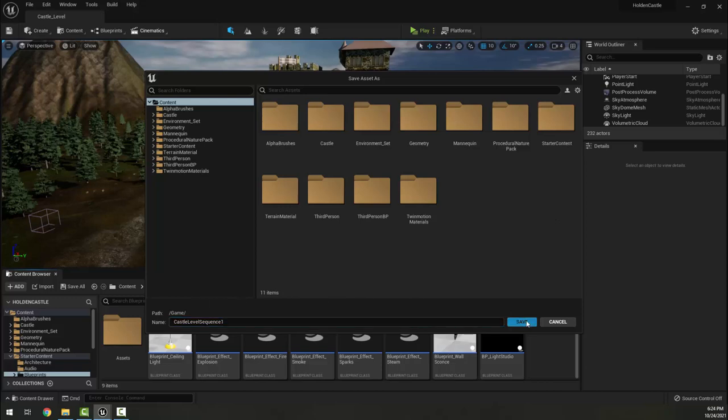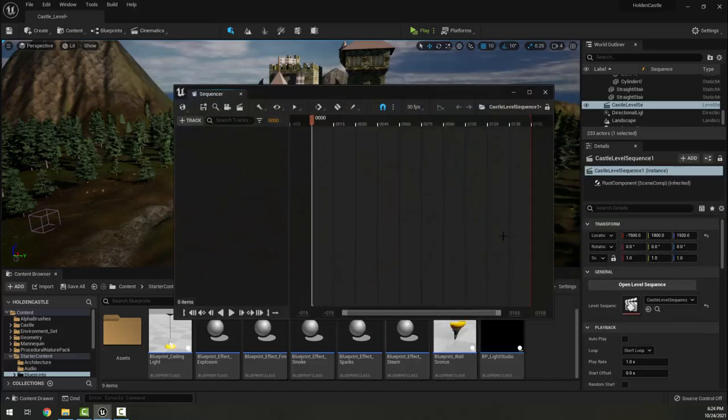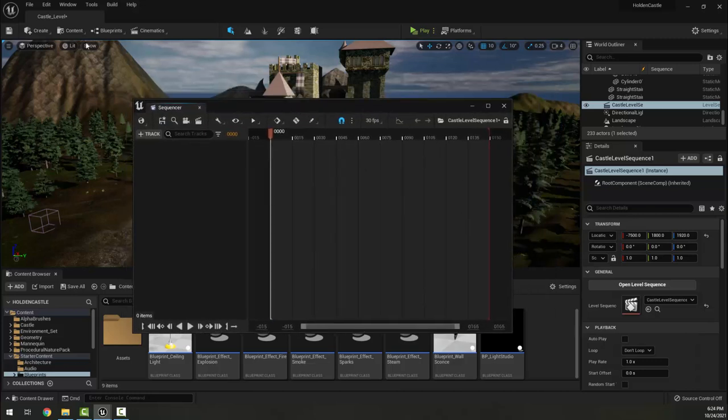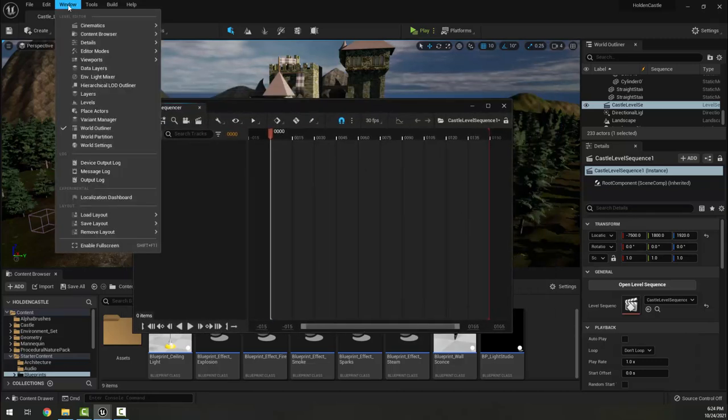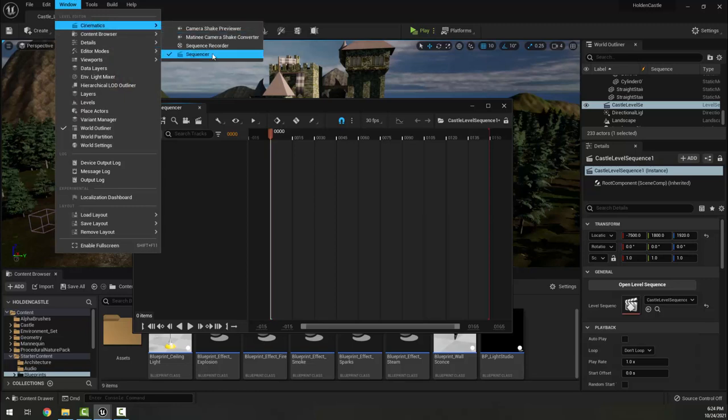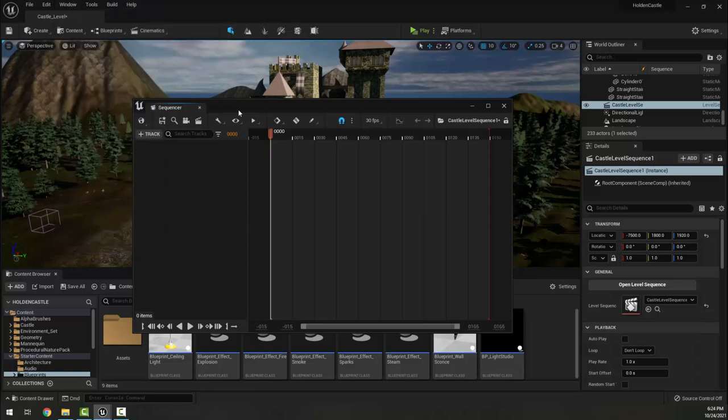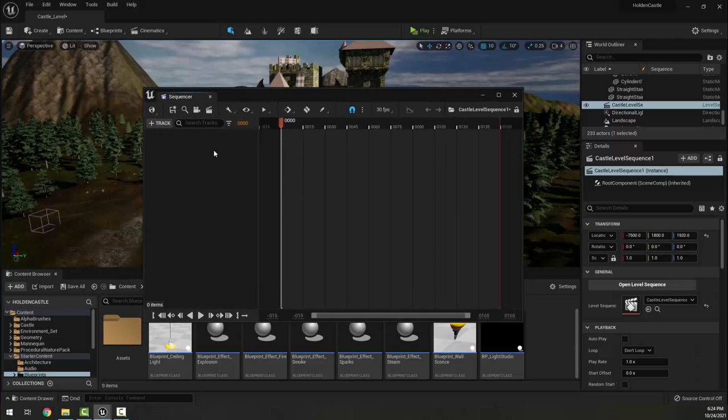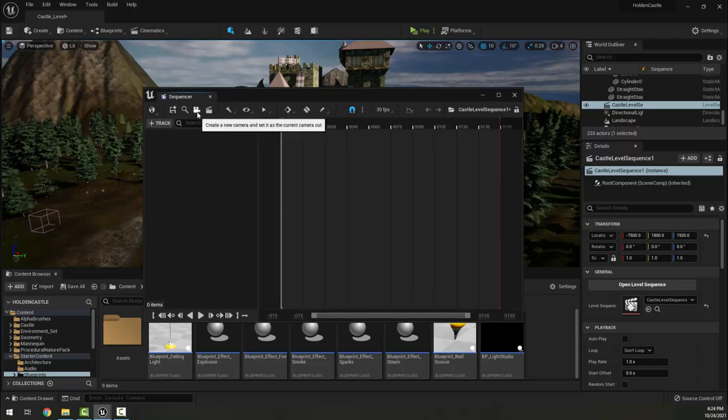Here I have Castle Level Sequence One, I'm going to hit Save, and then by default it is opening the Sequencer window for me. The Sequencer window is also here - you can go to Window, Cinematics, Sequencer, and this is another pop-up window.